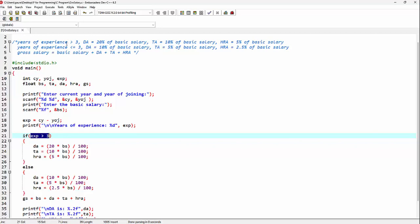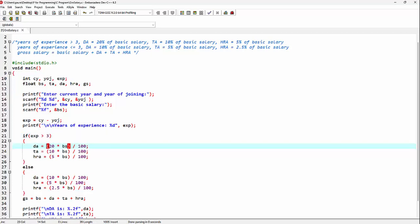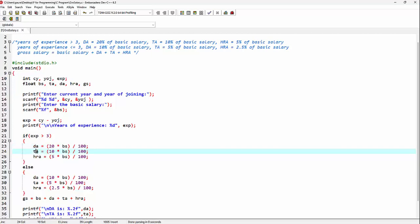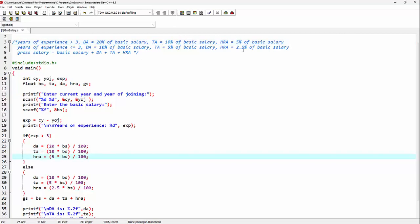When years of experience is greater than 3, DA is going to be 20% of basic salary, which can be written as (20 * BS) / 100. Similarly, TA is 10% of basic salary, and finally HRA is 5% of basic salary.